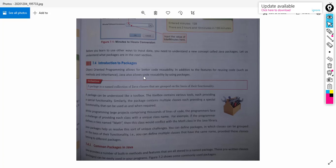There will be a main package called Java. In that main package, we can have many sub-packages. Each sub-package contains predefined classes such as the Date class, Scanner class, and String class. These kinds of predefined classes are stored in each sub-package — that is known as packages. The collection of all these classes such as String, Scanner, and Date is known as packages.